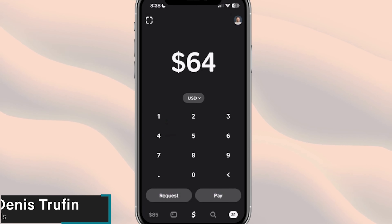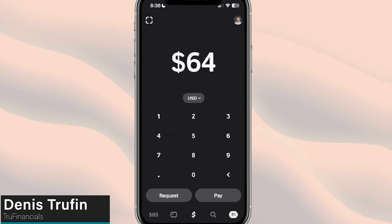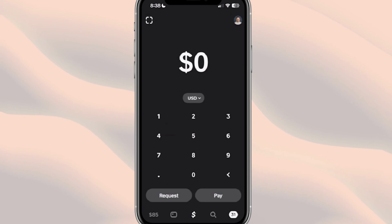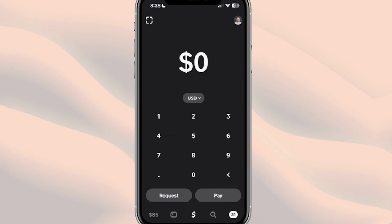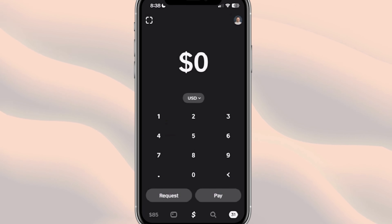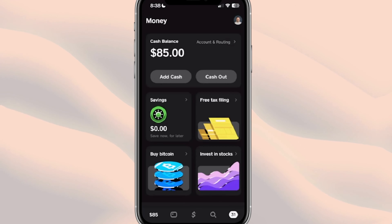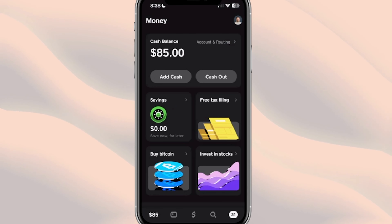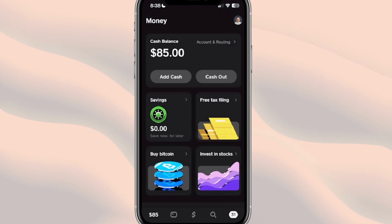Cash App savings accounts are now rolling out to more users. I want to show you where that is and how you can find out if you have access to this. On the main page of Cash App, on the bottom left-hand side, we have our dollar amount. Yours might have the icon of a bank. If we click on here, it takes us to our money section, where you can see towards the left side it says 'Savings' with a little vault-looking icon and zero dollars — this means we have access to a savings account.